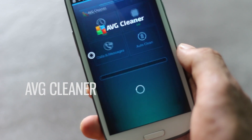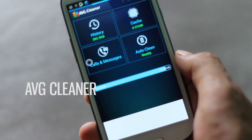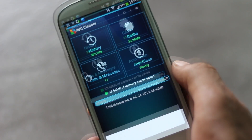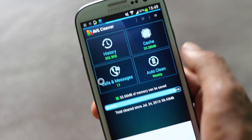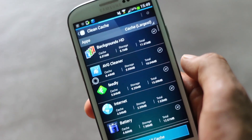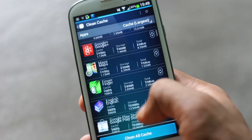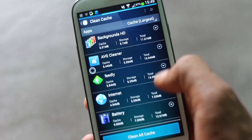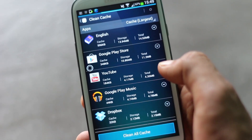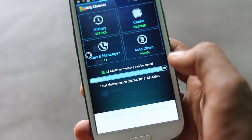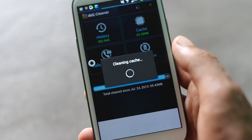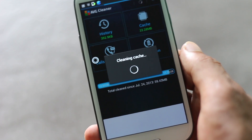Next we have AVG Cleaner. It's a cleaner application that lets you monitor and erase device memory used by useless applications. You can see how much cache you can clean from your phone — for example, 43.28 MB. You can also see which app is generating how much cache, and with a single tap you can clean it and save space on your phone.